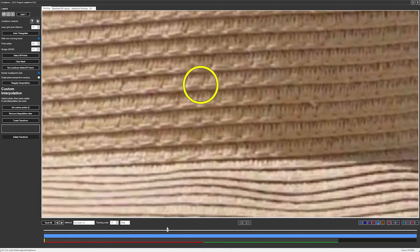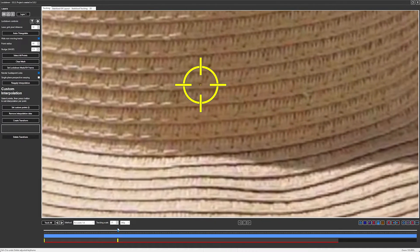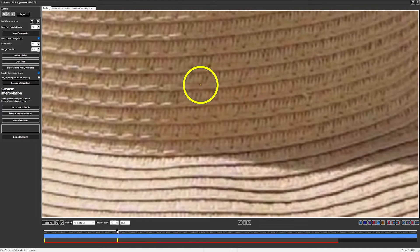What you can do is scrub along until the point goes off, and then use the W, A, S, and D keys to nudge the point to where it's supposed to be.